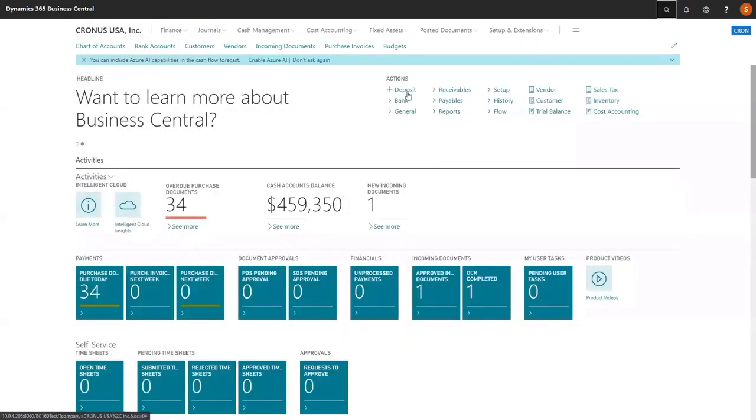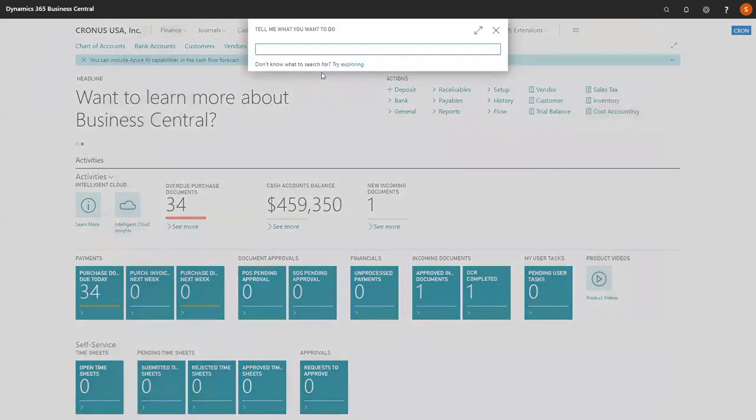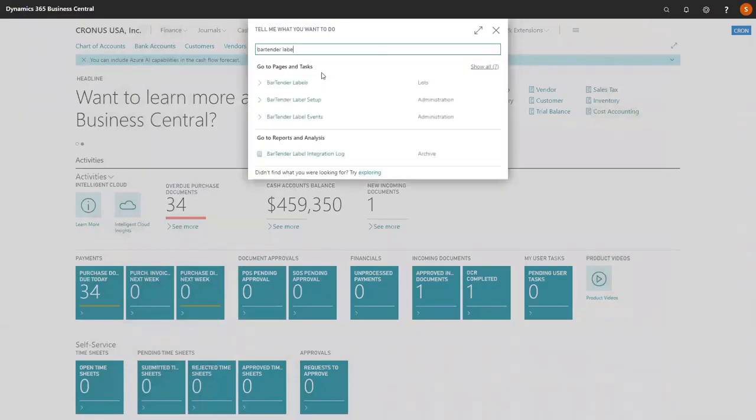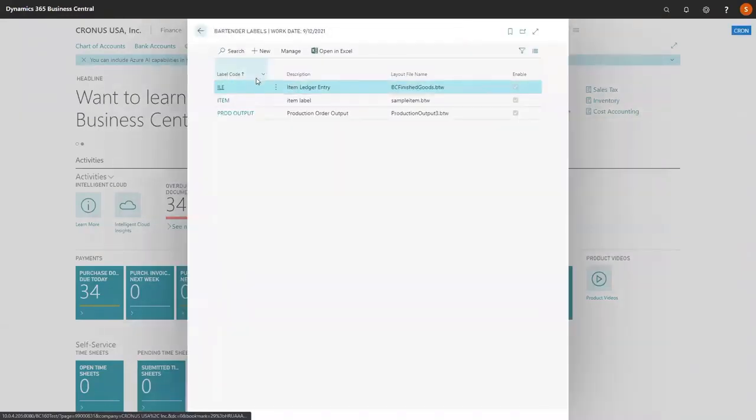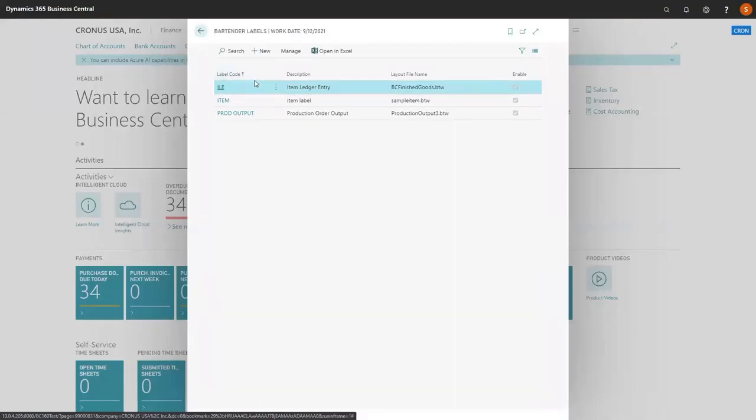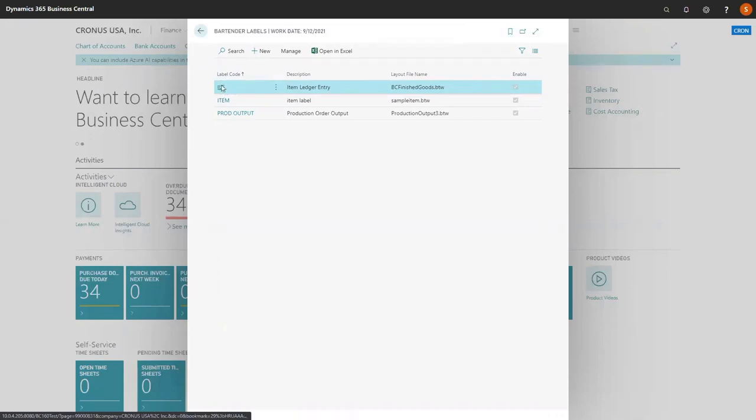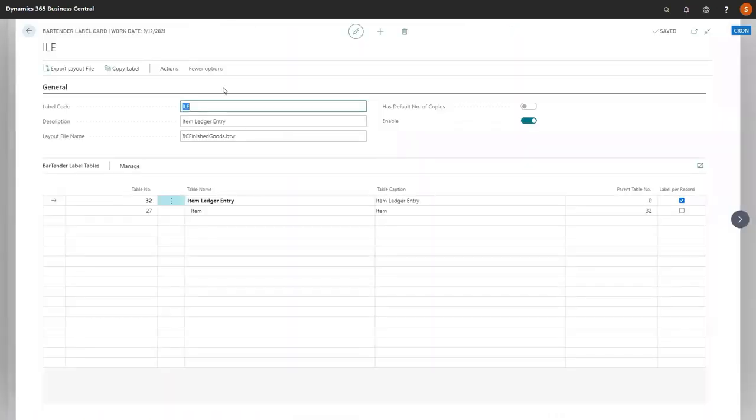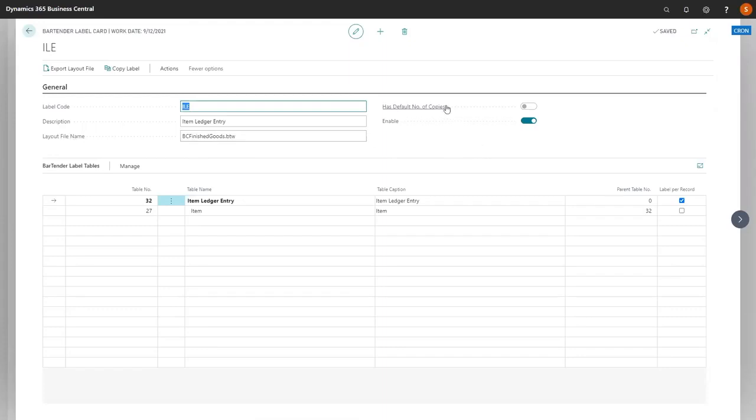Finally, we're going to look at the Bartender Labels themselves. We're going to go Bartender Labels. You'll notice we have three already established. We're going to drill into our item ledger entry label. You'll notice the label code and description and the layout file name. You'll also note that this is currently enabled. We're going to disable it while we're looking through it.